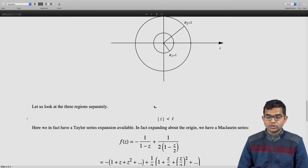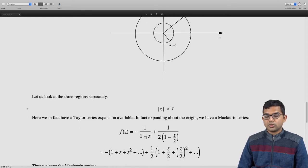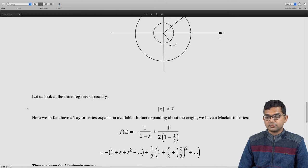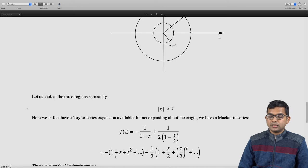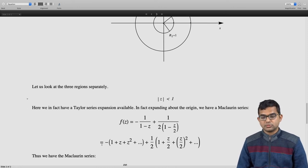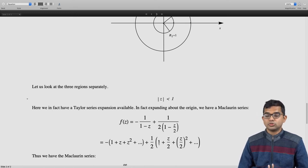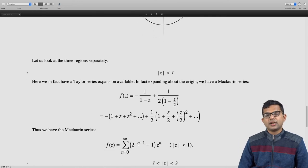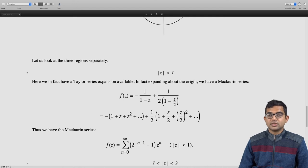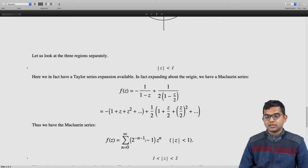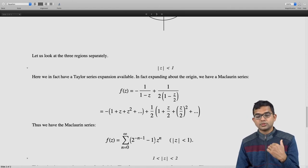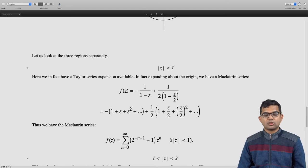Since |z| < 1 implies |z/2| < 1, each term has a familiar geometric series expansion, yielding 1 + z + z² + ··· plus (1/2)(1 + z/2 + (z/2)² + ···). Adding term by term gives the Maclaurin series with coefficients (2^(−n−1) − 1) times z^n, summed from n = 0 to infinity, which is a convergent Taylor series valid in the region |z| < 1.